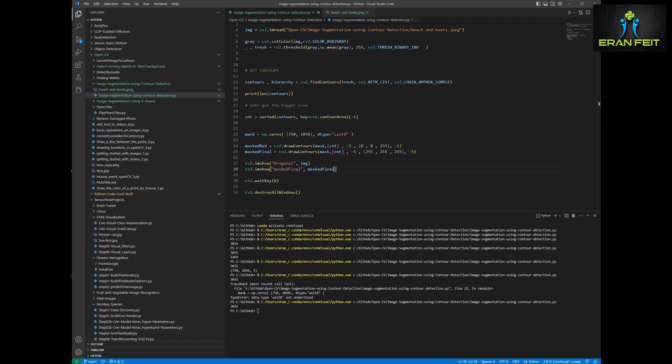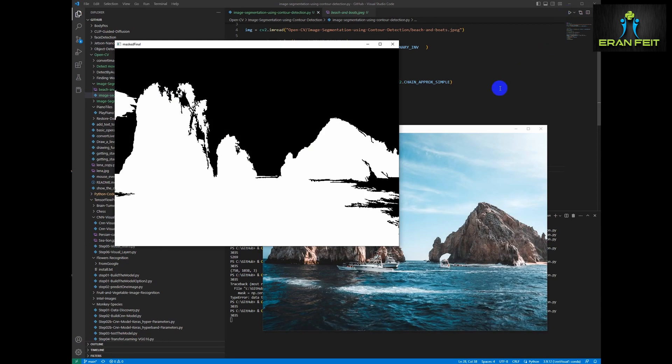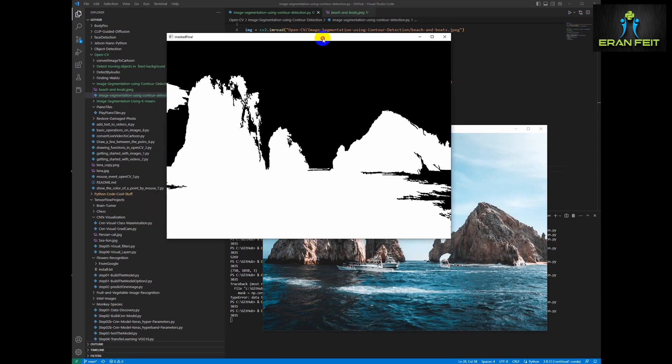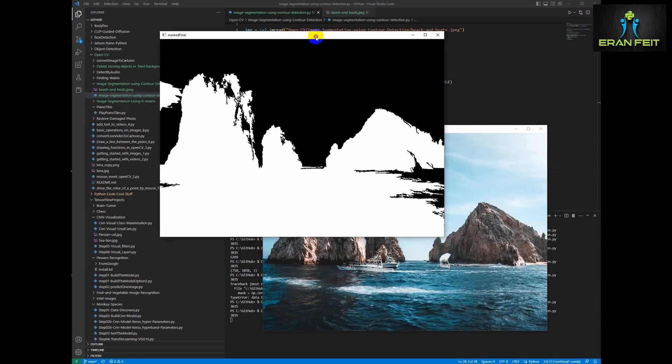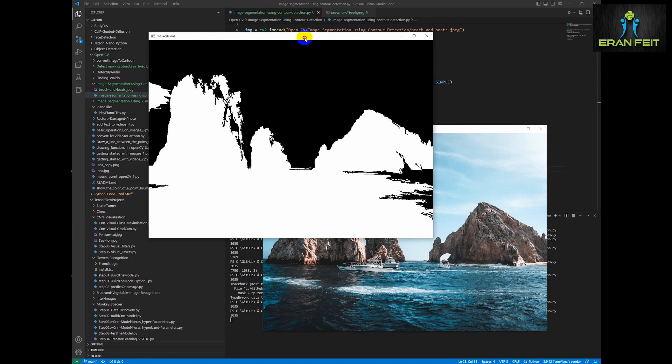Let's run it again. Okay, that's better. So now we have all the contours, all the relevant contours for our segmentation.